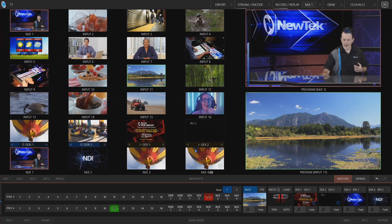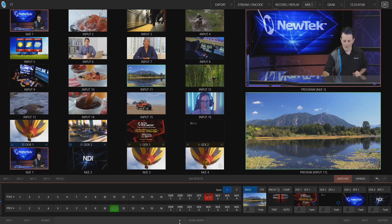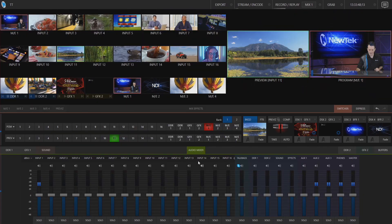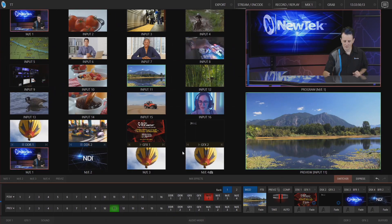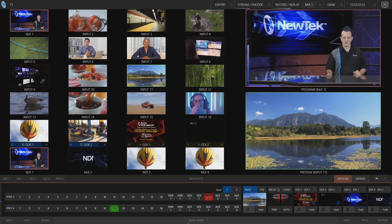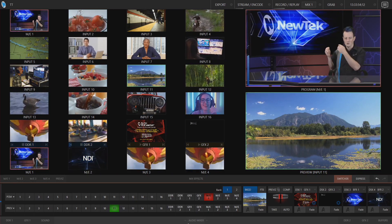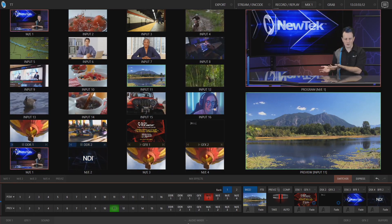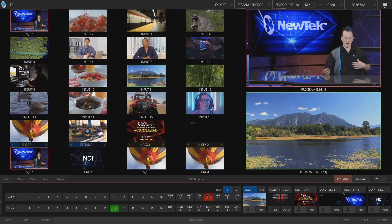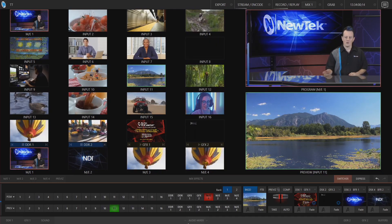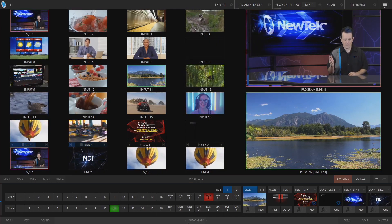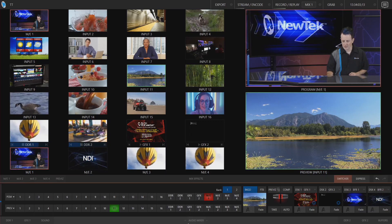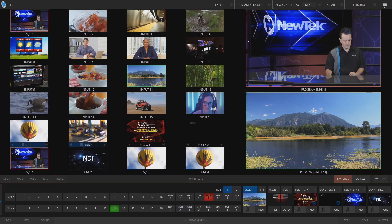Now if you need to access those you can still bring them back up by clicking at the bottom of the screen - they're still there just collapsed and out of the way so we can make room for our lovely interface here. So now you have an expanded view of all of your inputs along with the program preview and your switcher and downstream keyer here at the bottom.